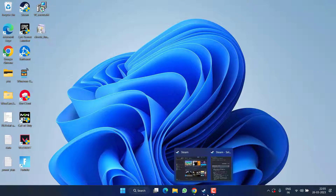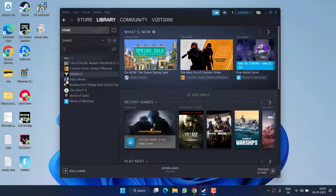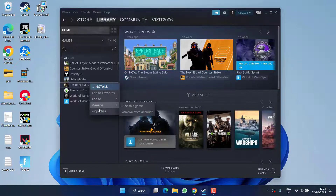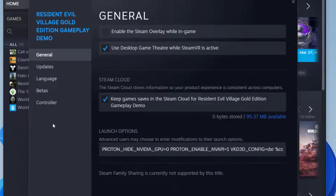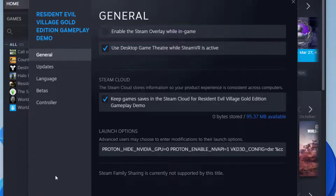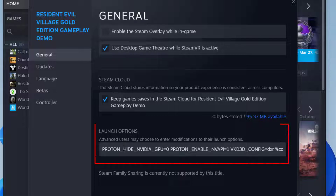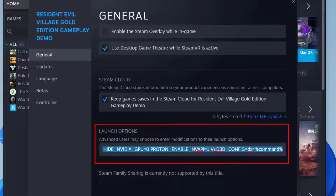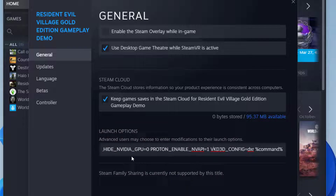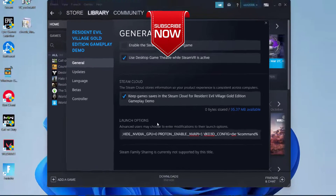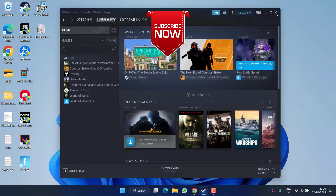If all methods fail, open Steam, right-click on your game and choose 'Properties'. Make sure you uncheck 'Enable the Steam Overlay while in game'. Secondly, under Launch Options, I'll share a complete script in the description — paste it under the Launch Options and this will fix the issue of Resident Evil 4 crashing on startup or showing a black screen.